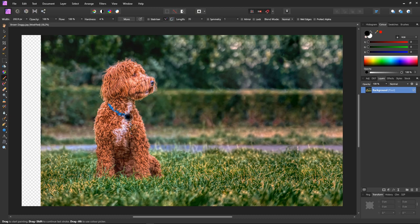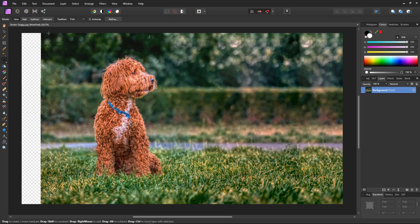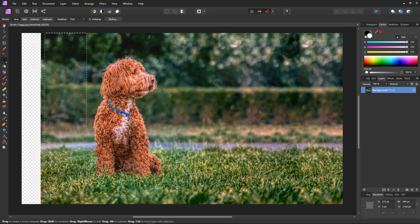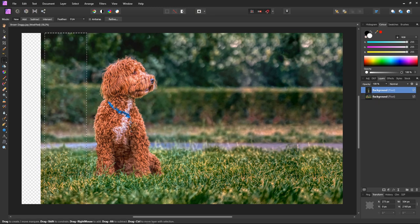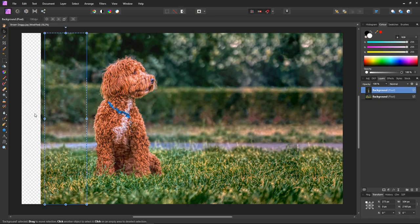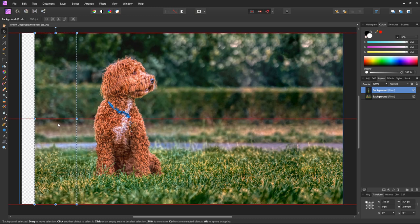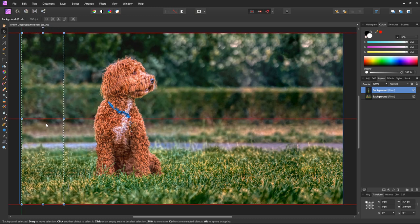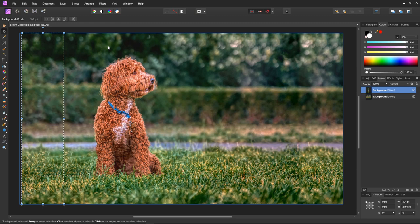While we're here, we may as well do the other side. First select our rectangular marquee tool. Mark out our section with some overlap. Press ctrl c and ctrl v to create a copy of the section in its own layer. Select the move tool and move the section over the gap with the right edge of the section overlapping. And now we have it in position. Our copied section in its own layer.